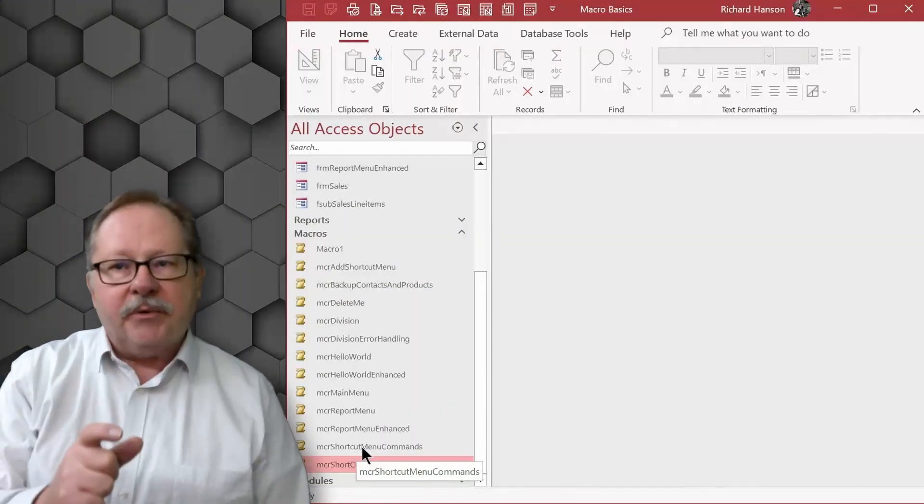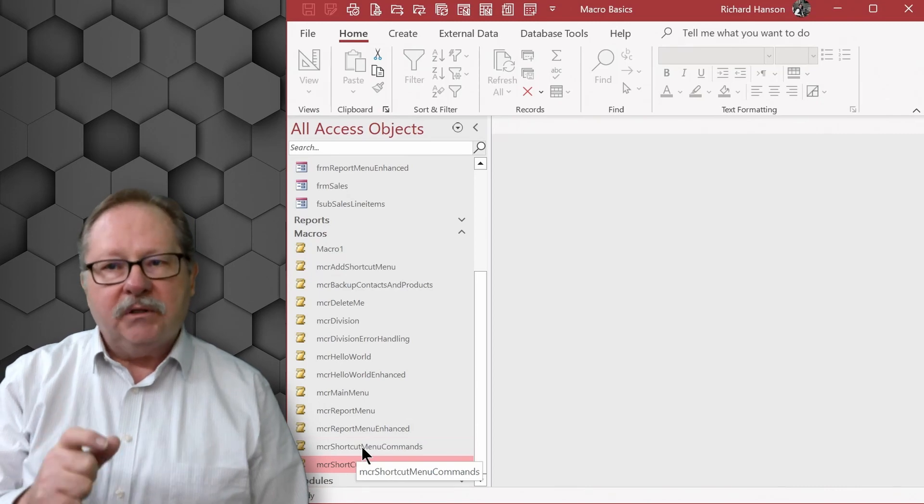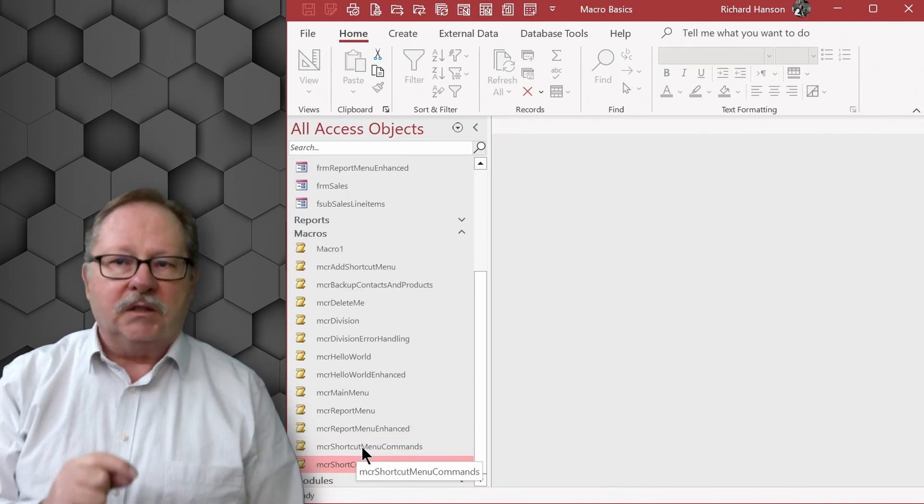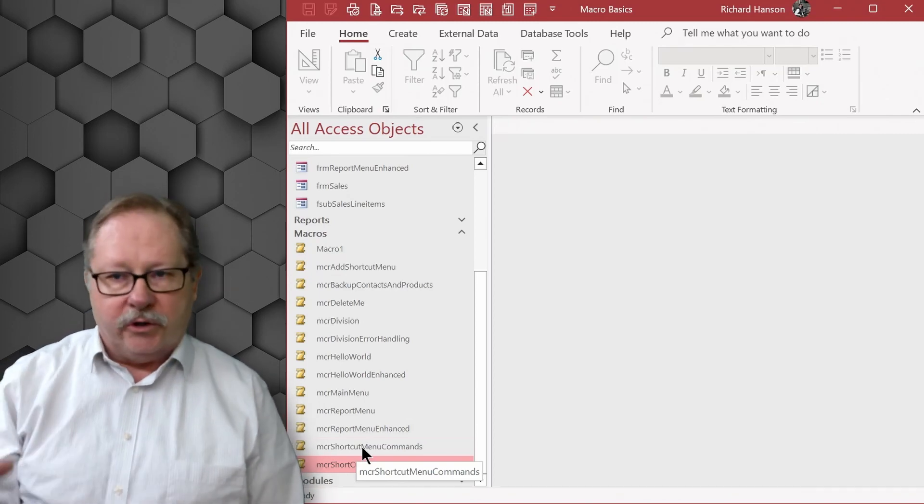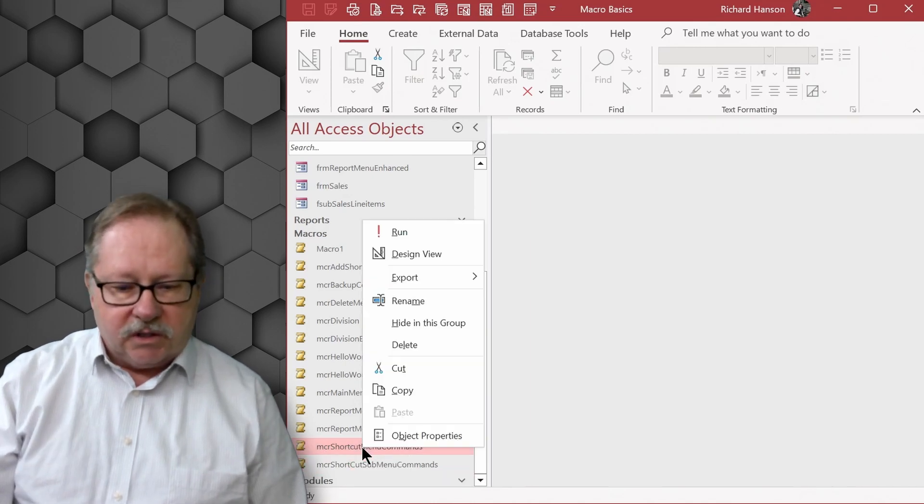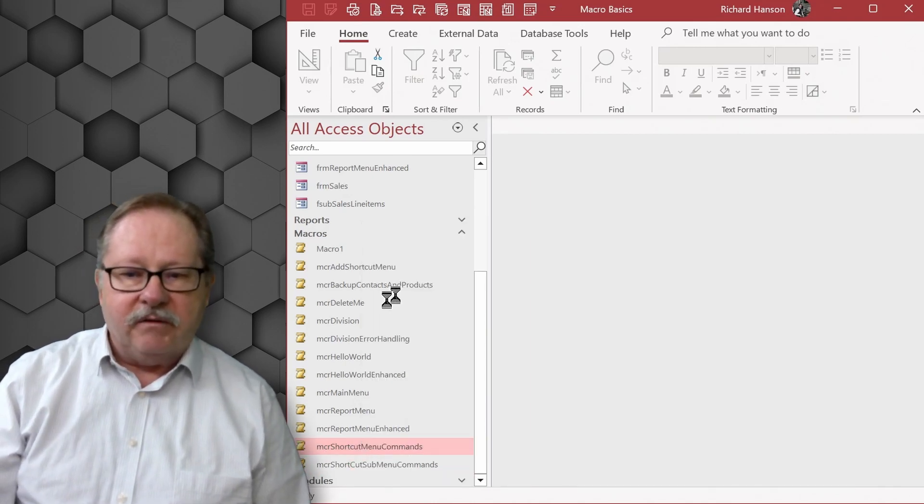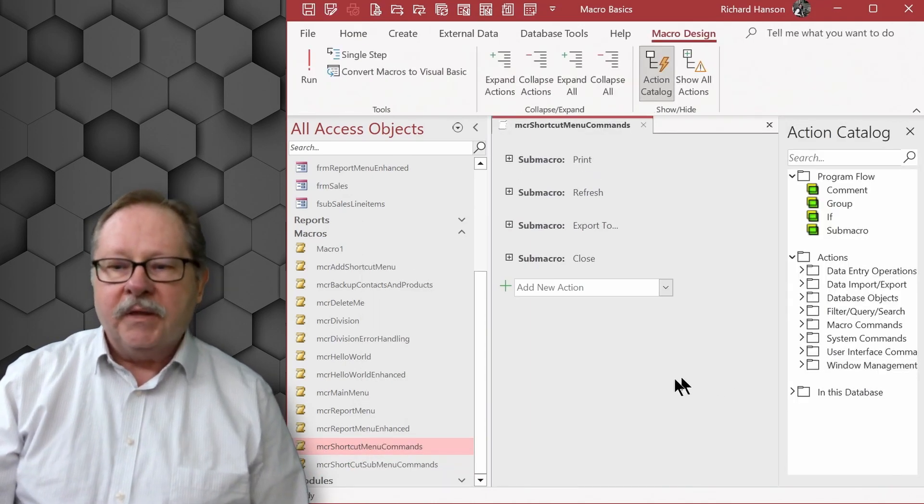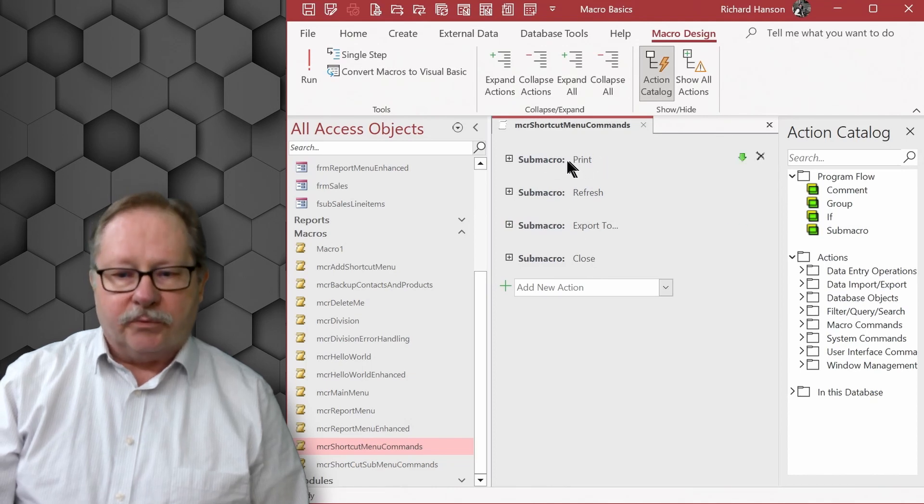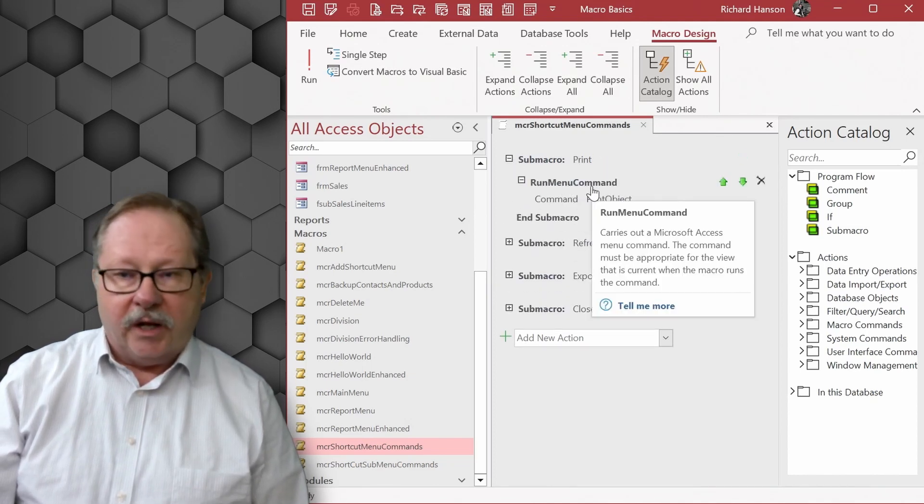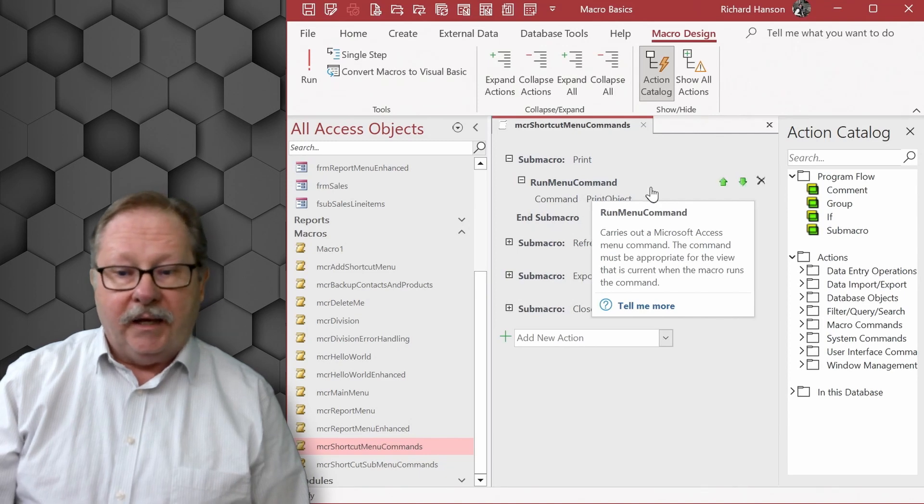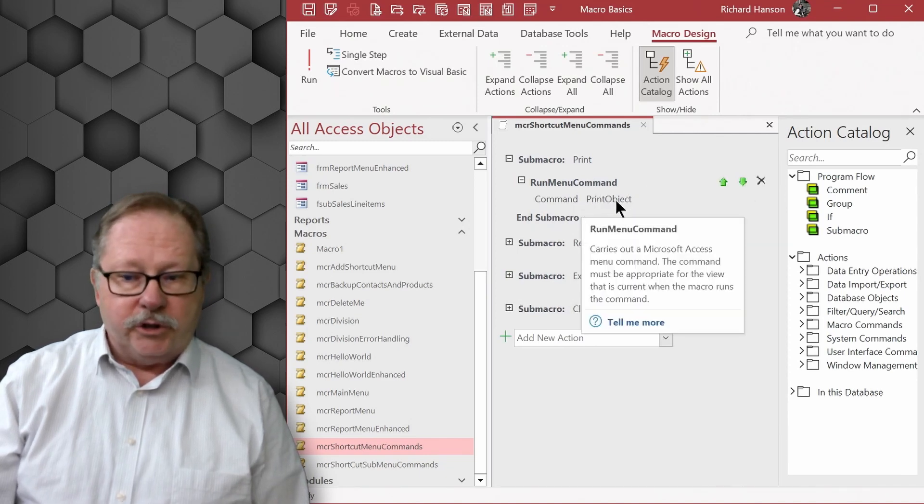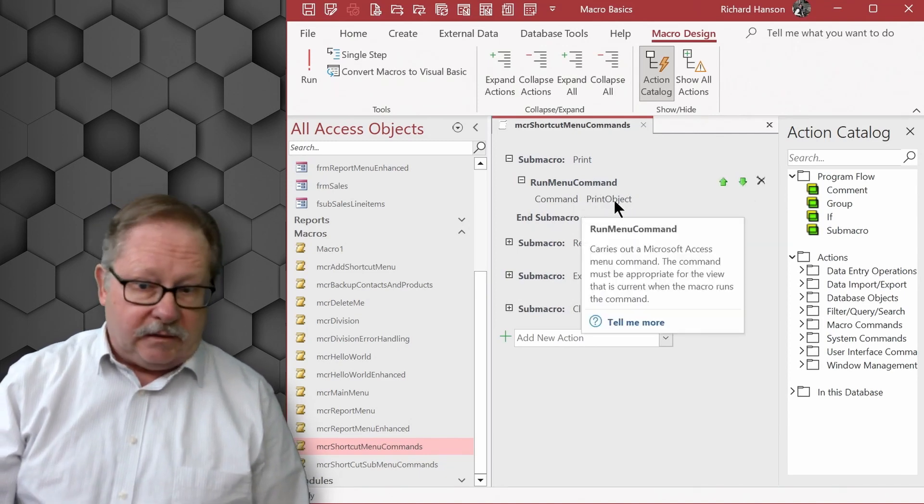The first step of the process is to build your list of commands that you want on your context menu or your menu bar. Let's go in edit view design view here. What I've added is a print command and the print command is just a run menu command object - you're just printing the object that's on the screen.